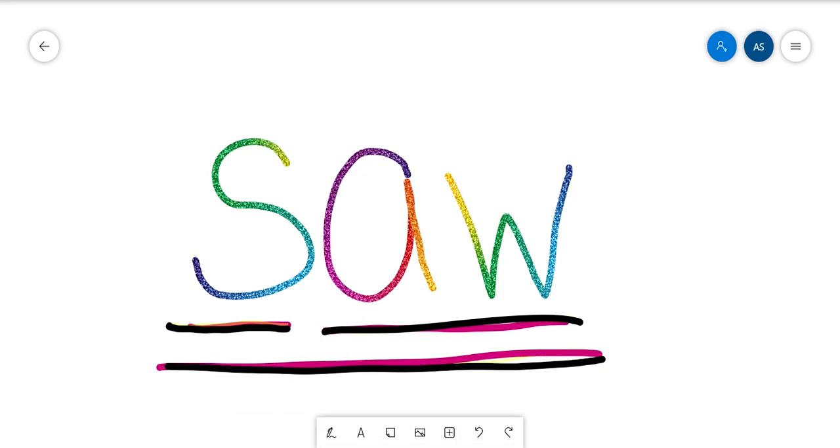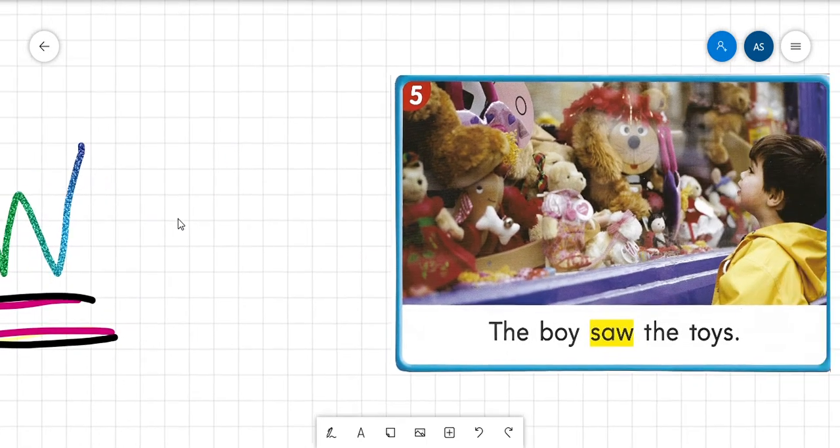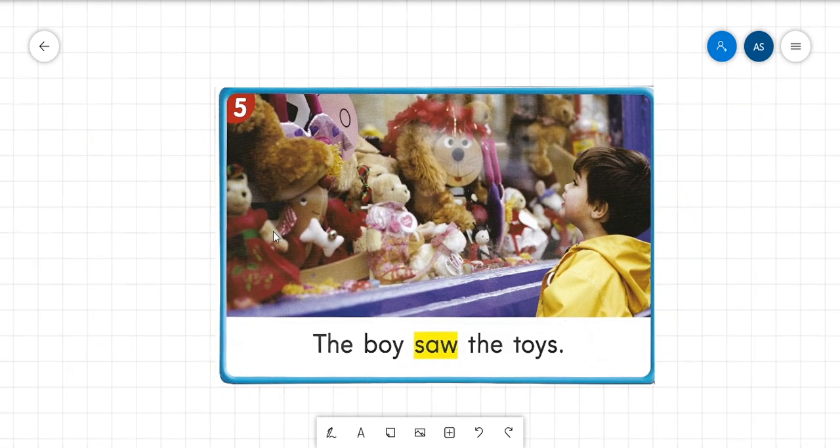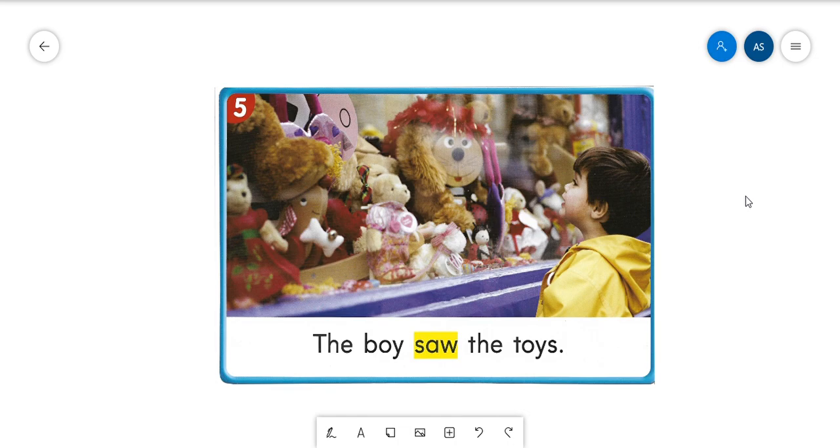All right, you use the word saw to talk about using your eyes in a time before now. Okay, so I'm going to read the sentence once, we're going to talk about it, and then we are going to read the sentence together.